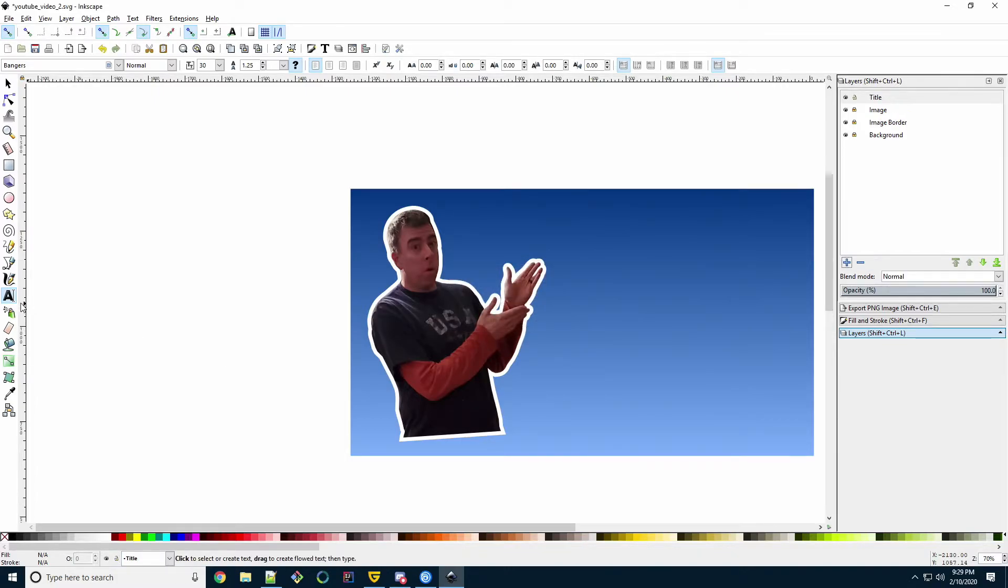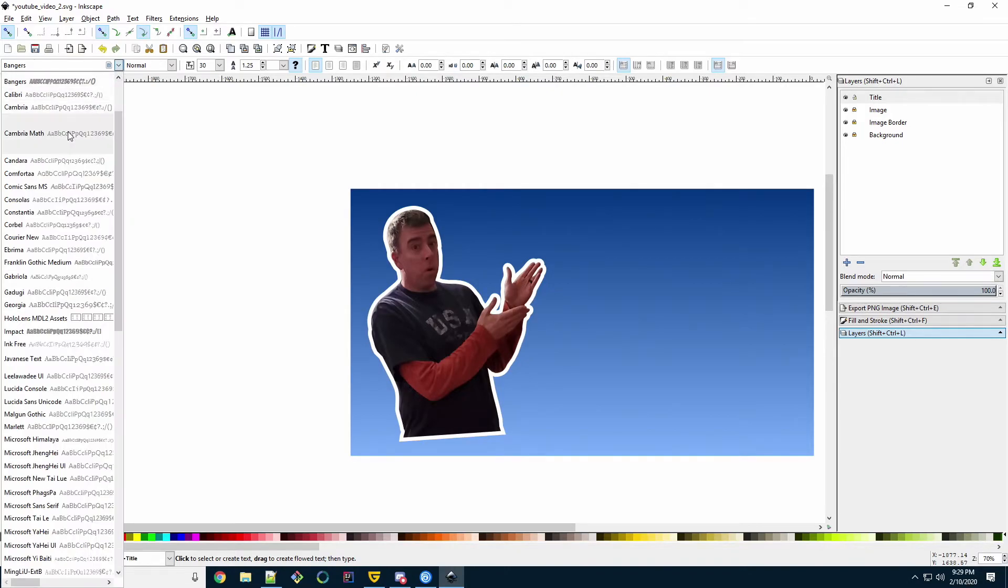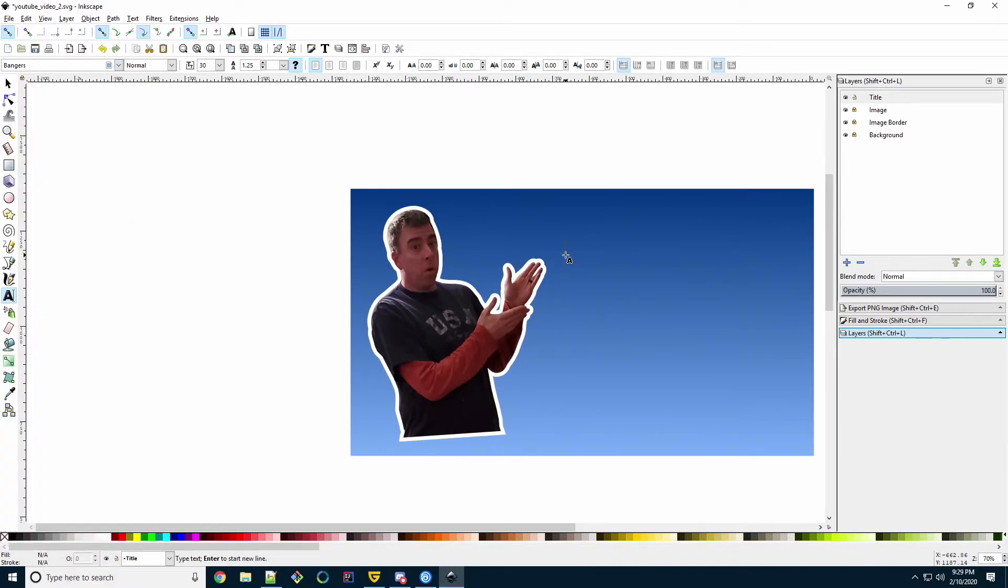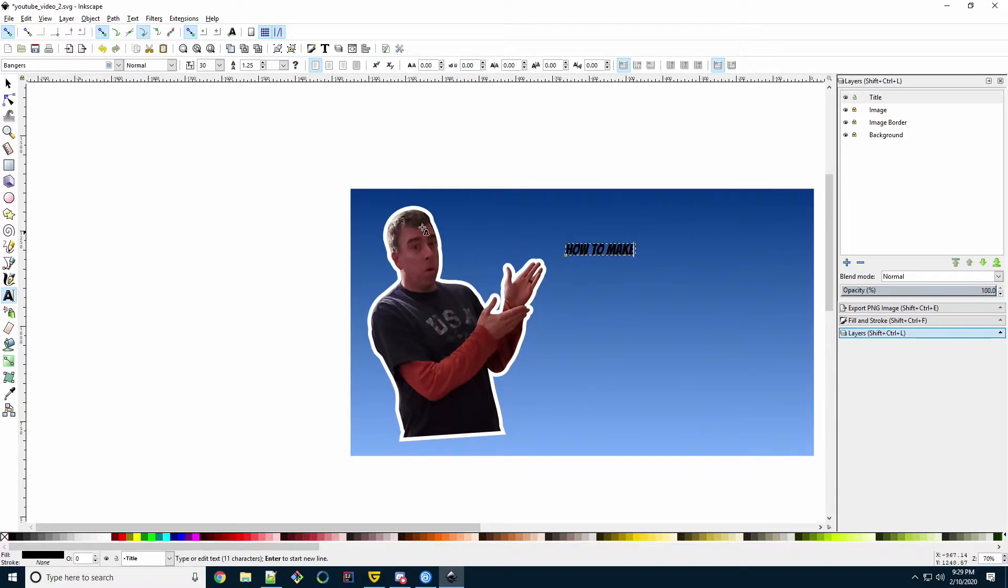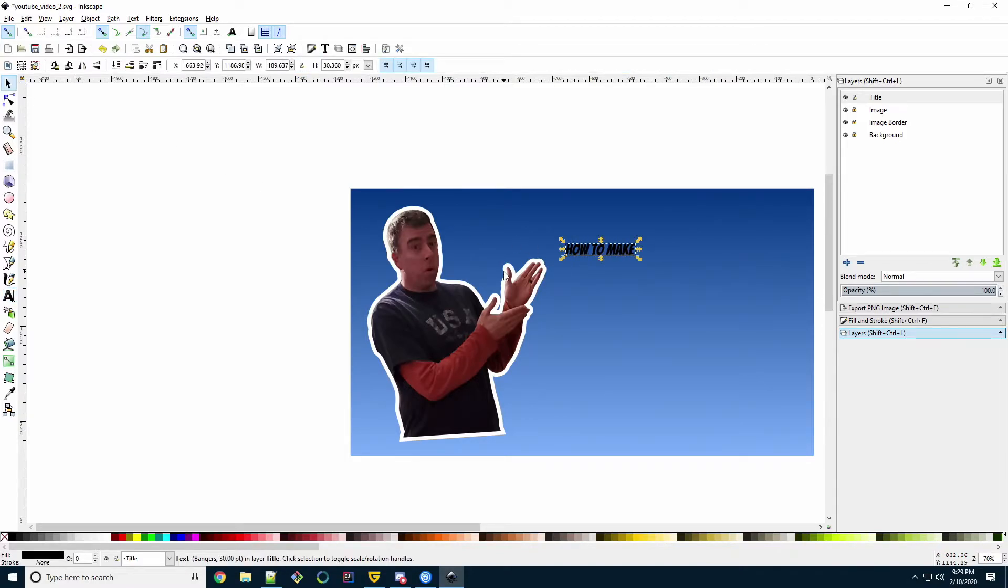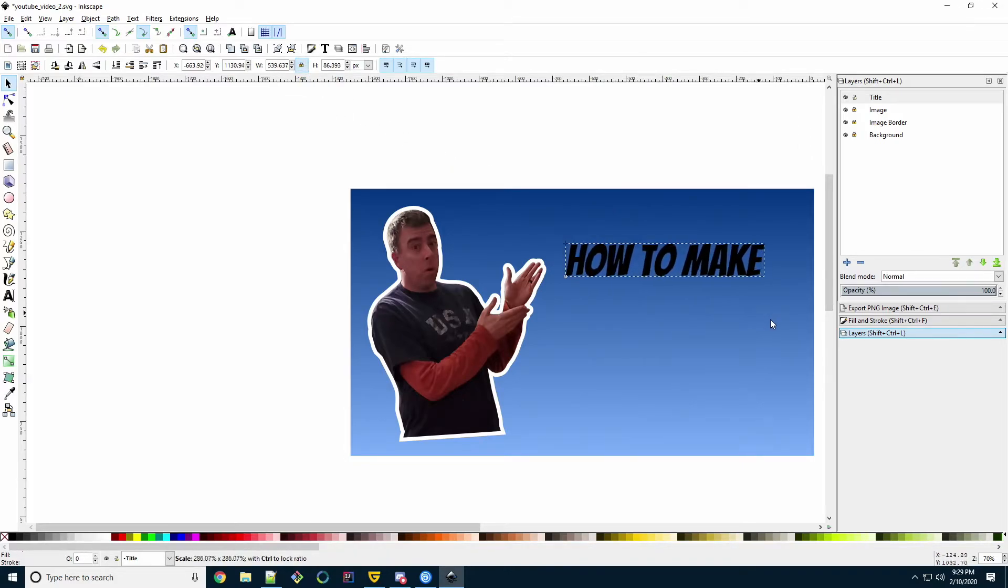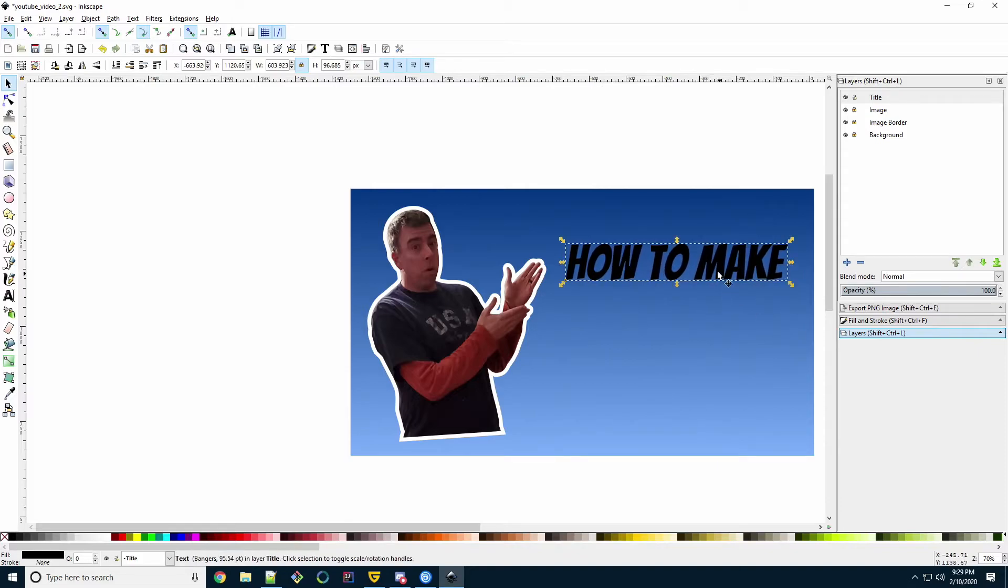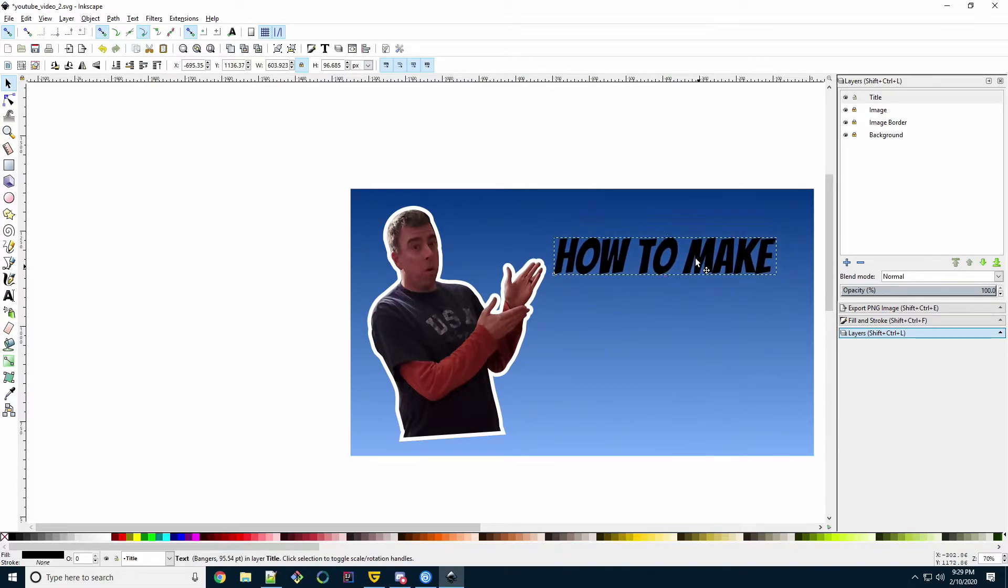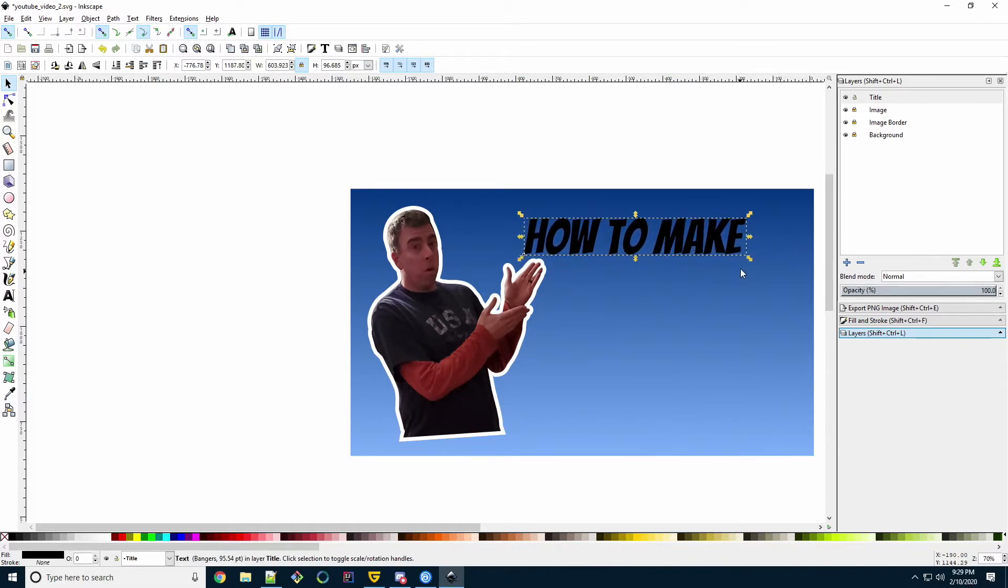Now select the Text Object tool. Change the font to the one you want. Ours is Bangers. Click and type the first line of text. Select the Selection Transform tool. Make sure our proportions are still locked. If they're not, click it. Now just drag the corner and make it larger. Make the text larger. Just going to eyeball how big you want it to be.